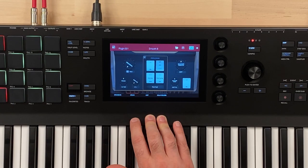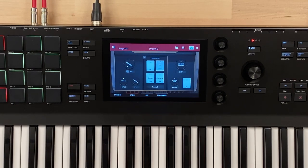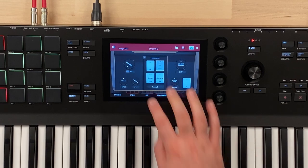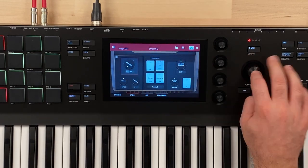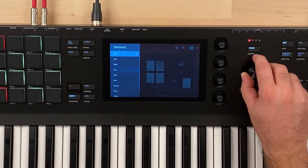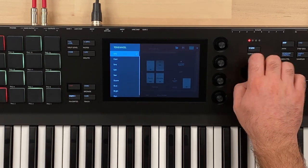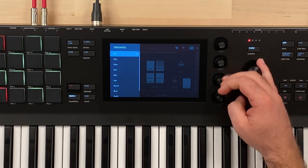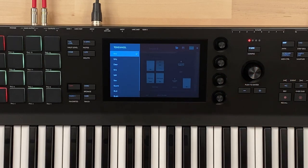Now we can go to the organ and actually go into tone wheel, where we can pick a bunch of different styles for this organ.